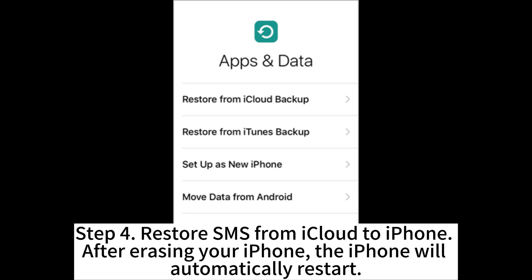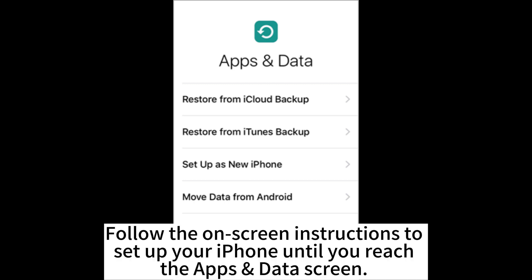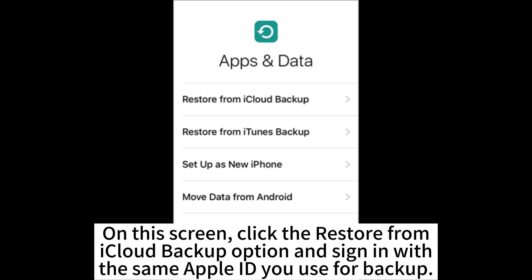Step 4. Restore SMS from iCloud to iPhone. After erasing your iPhone, the iPhone will automatically restart. Follow the on-screen instructions to set up your iPhone until you reach the Apps & Data screen. On this screen, click the Restore from iCloud backup option and sign in with the same Apple ID you use for backup.